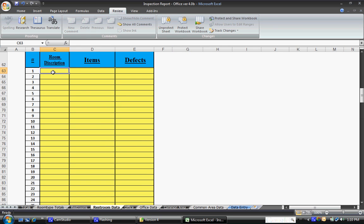First, I want to explain a couple things about all data entry tabs. It will all be the same. The only difference will be in the tab at the bottom it will make reference to a different room type. So as you see we have a restroom data, office data, and a common area data.